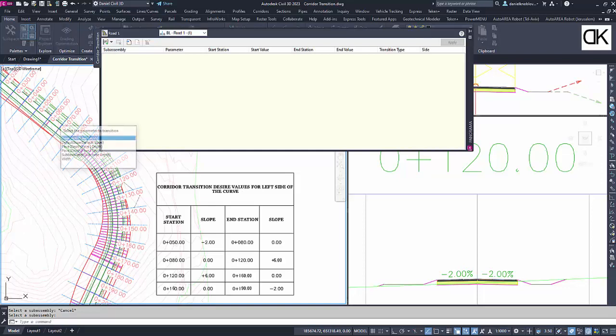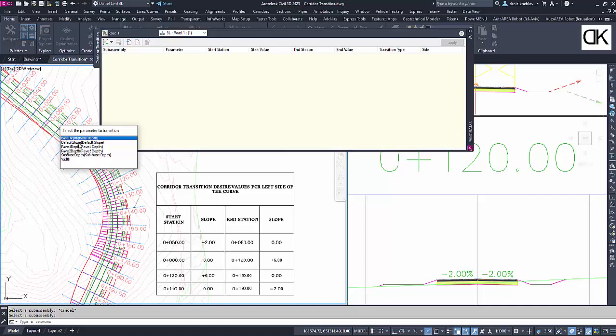After selecting the subassembly, a list is displayed, and we are asked to select from the list the subassembly link we want to apply the slope transition.